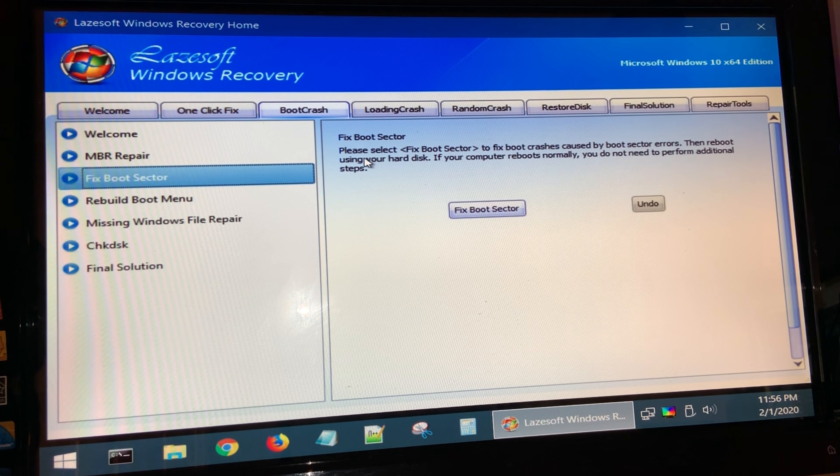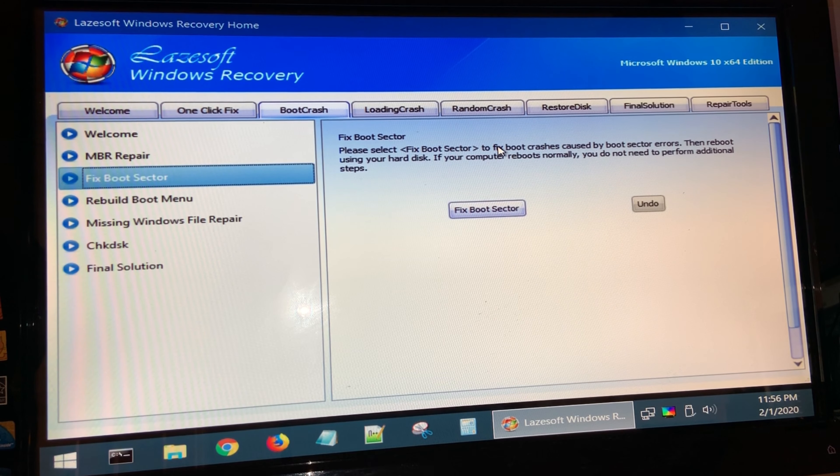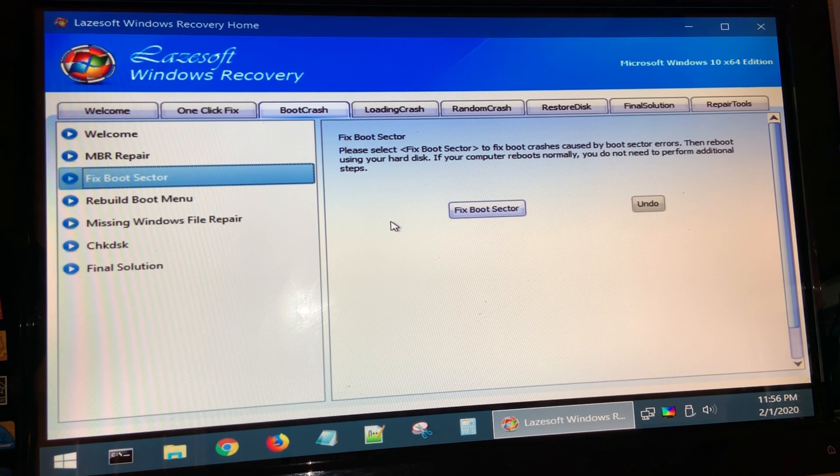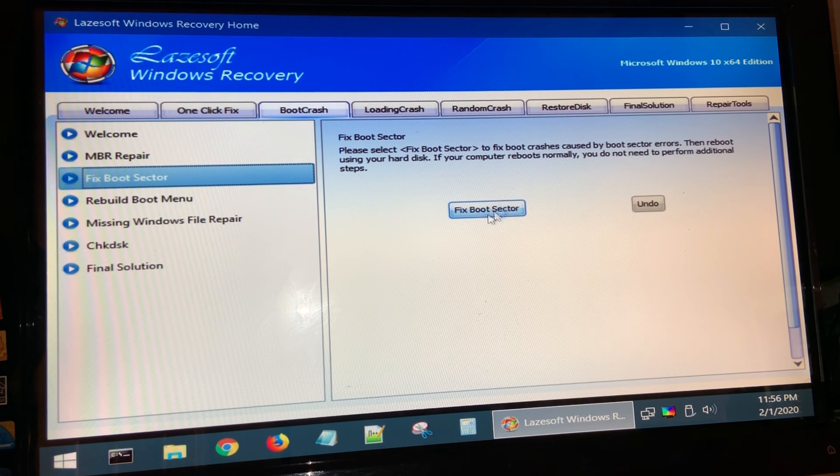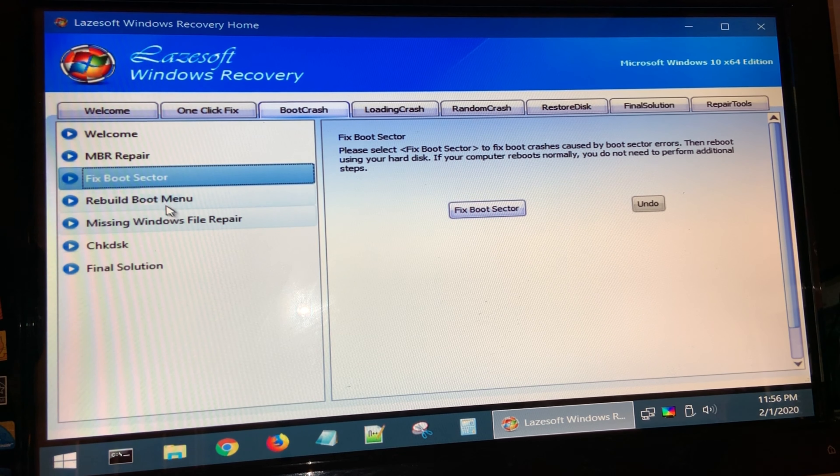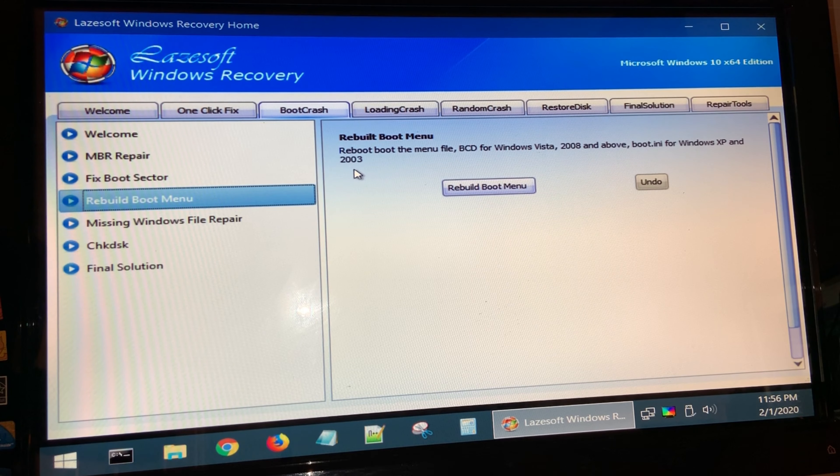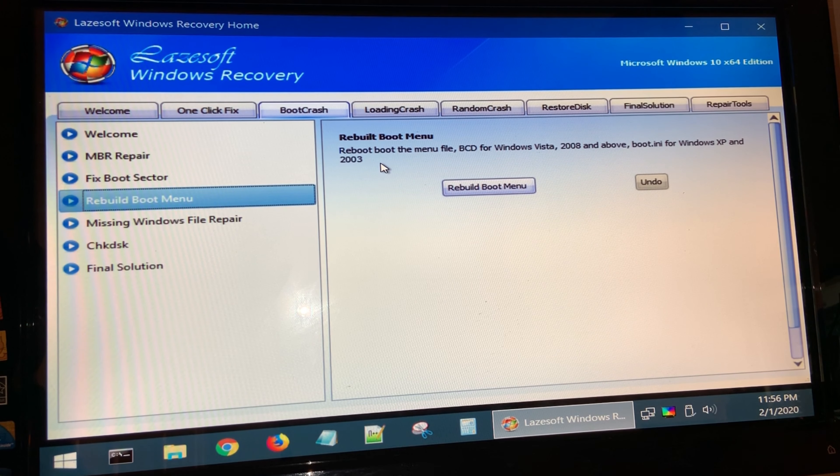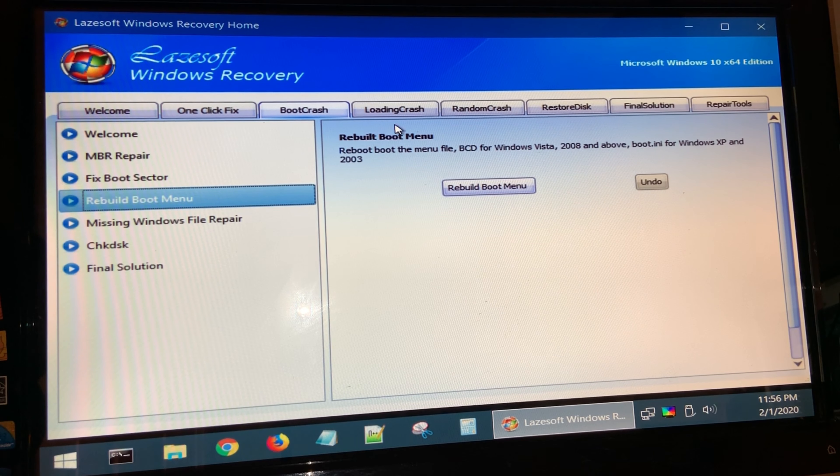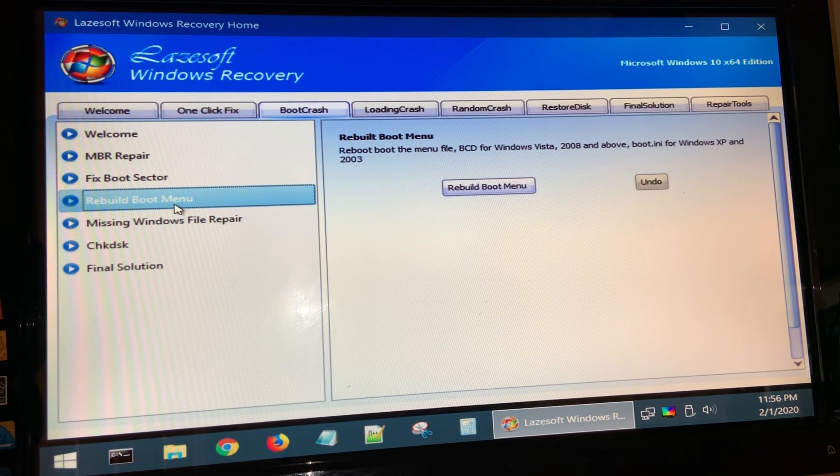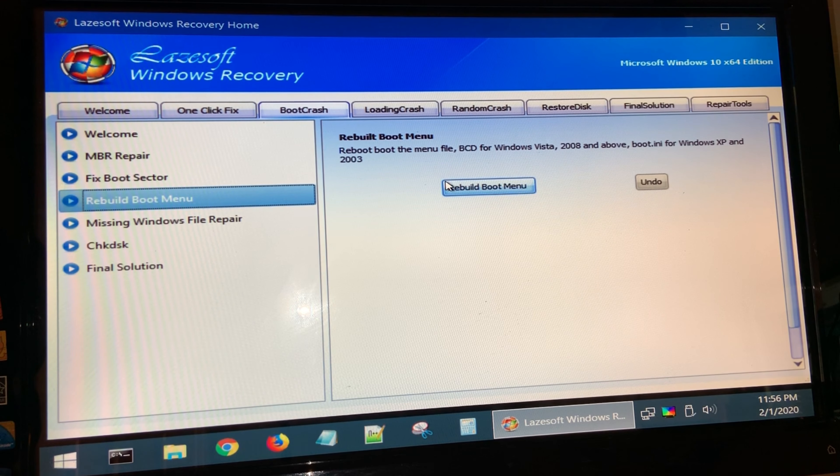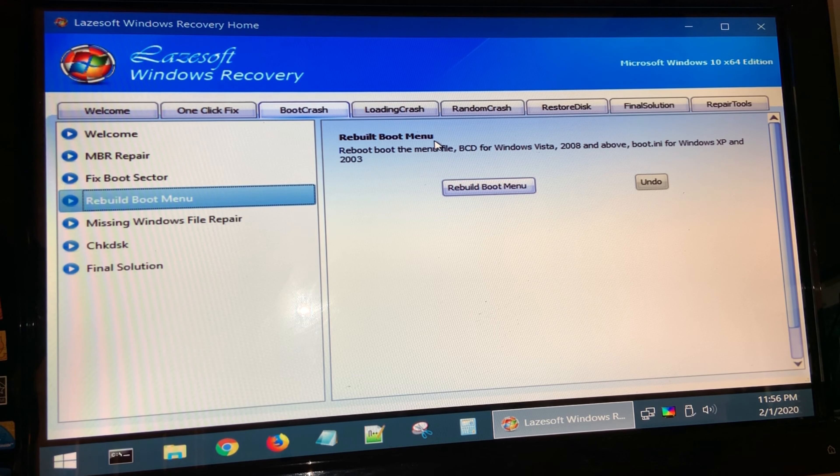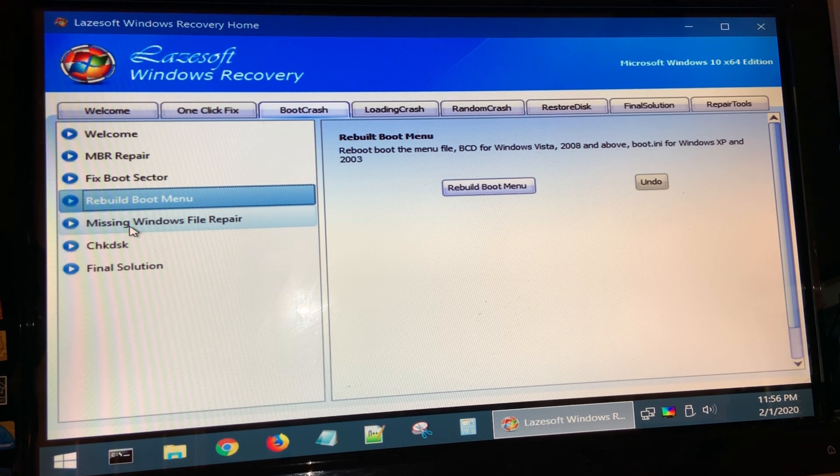If you're just having some issues where Windows is not booting because of some boot sector errors, then you would fix the boot sector. If you dual boot with another system, you could click on rebuild boot menu so that way Windows becomes the primary boot loader. So this will fix your boot loader.